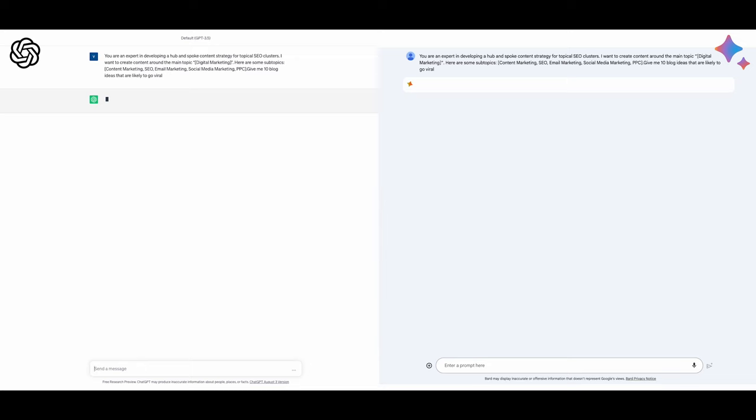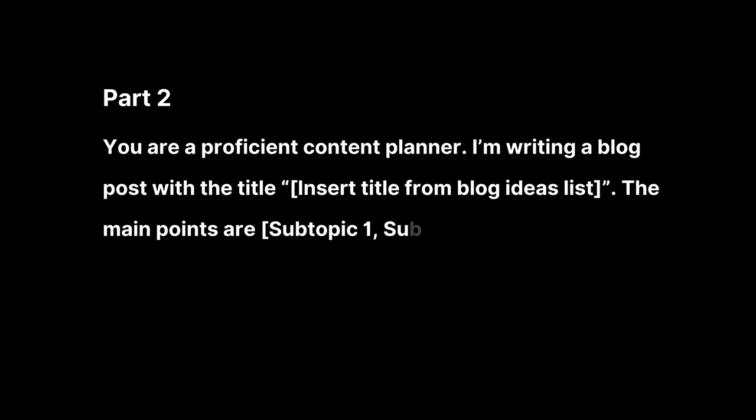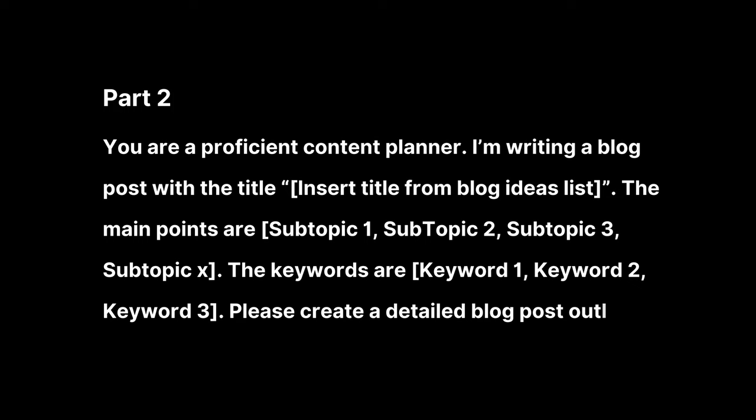After getting my blog ideas, I wanted to build the outline. For this, I said: You are a proficient content planner. I'm writing a blog post with the title, insert title from blog ideas list. The main points are subtopic 1, subtopic 2, 3, 4, etc. The keywords are keyword 1, keyword 2, keyword 3. Please create a detailed blog post outline.